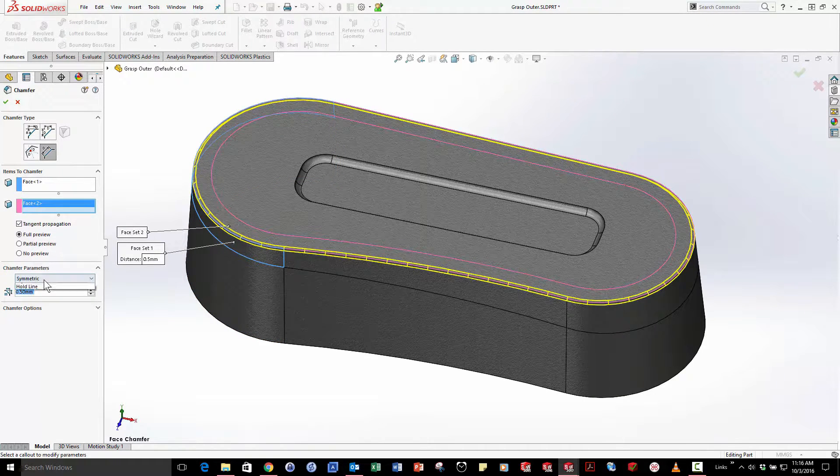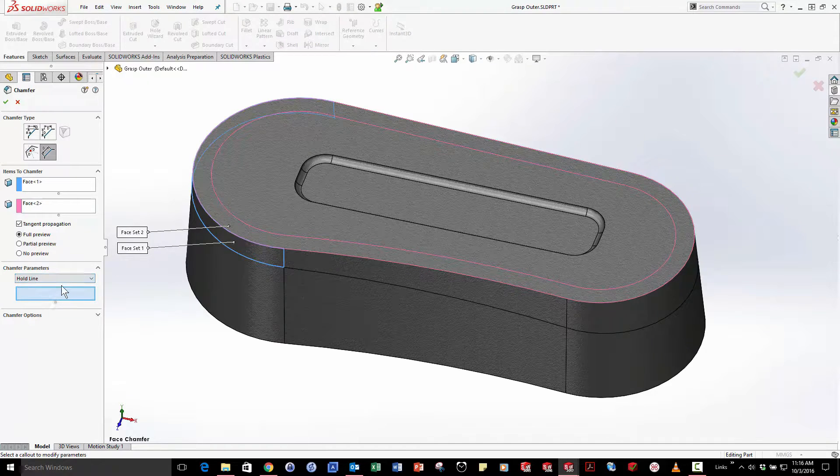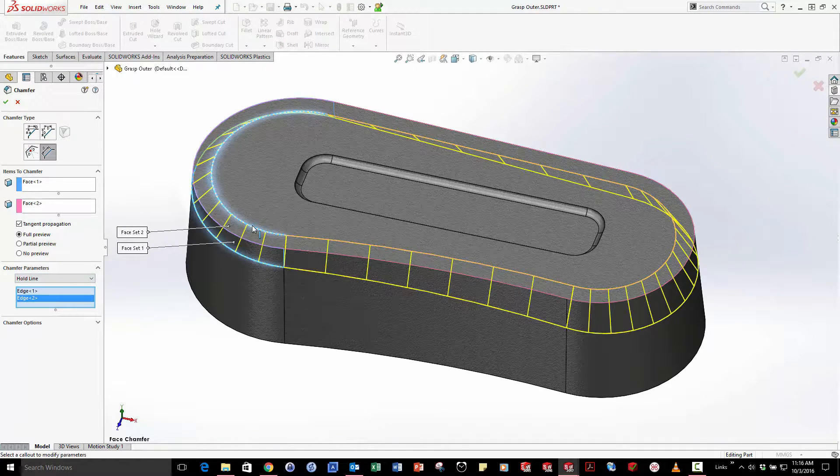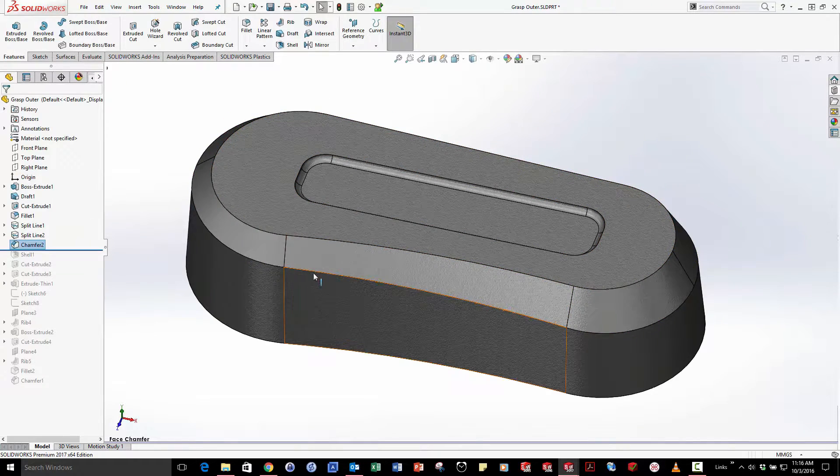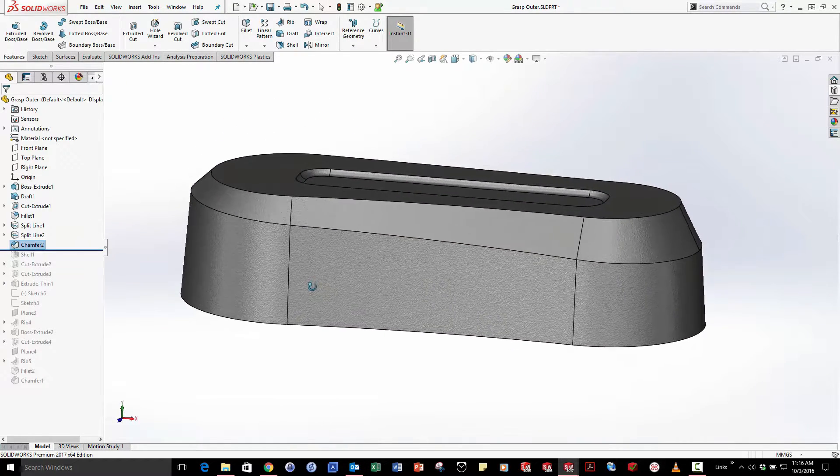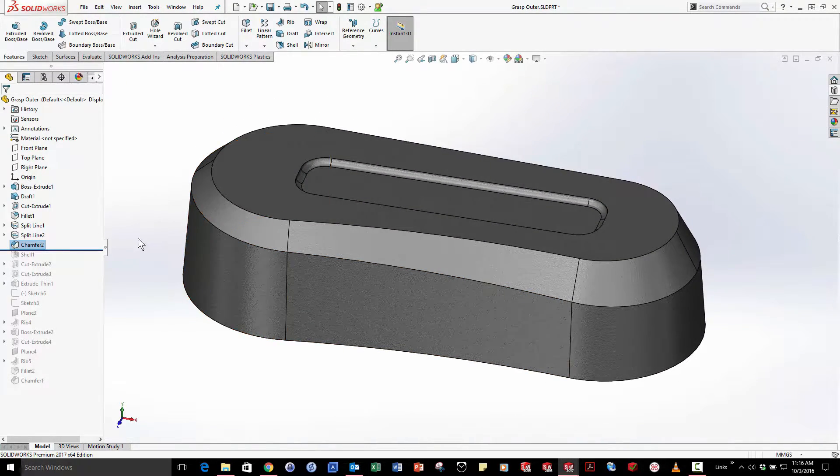I can use a standard value or if I want to take this further even use a hold line selecting two edges to control the depth or size of the chamfer. Now with one feature I've got a chamfer that changes in size and wraps all the way around my part.